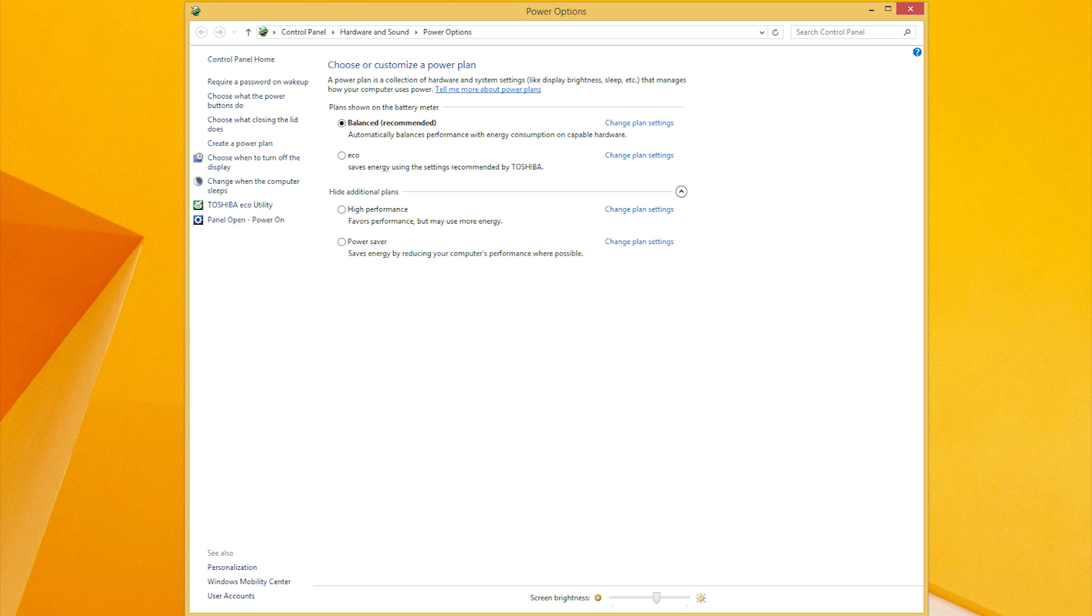You can create a new plan by choosing Create a Power Plan on the left, and you can alter an existing plan by choosing Change Plan Settings next to the plan name.